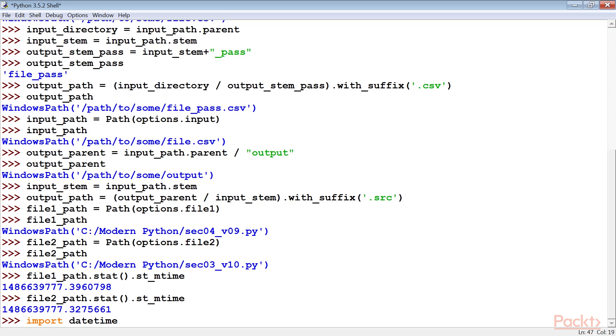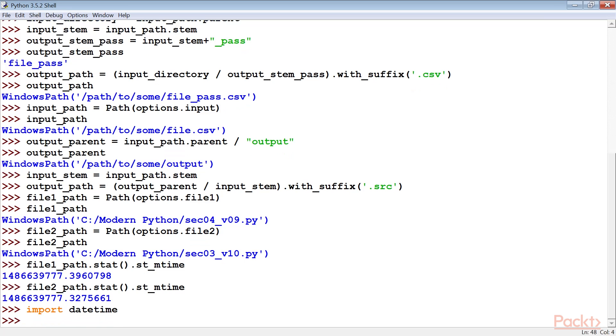If we want a timestamp that's sensible to people, we can use the DateTime module to create a proper datetime object. Let's use it.